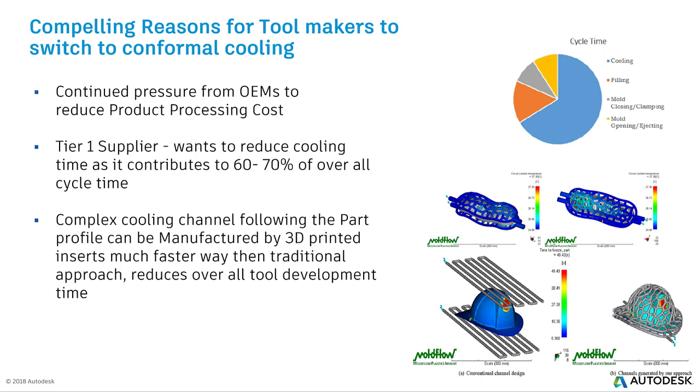What are the compelling reasons for the toolmaker to switch to Conformal Cooling? There is continuous pressure from the OEMs to reduce the per-part cost. Tier 1s are looking for reducing the cooling time which contributes to 60 to 70% of the cycle time. Complex cooling channels which follow the part profile can be manufactured by 3D printing. The selective laser melting process is one of the processes that can be used.